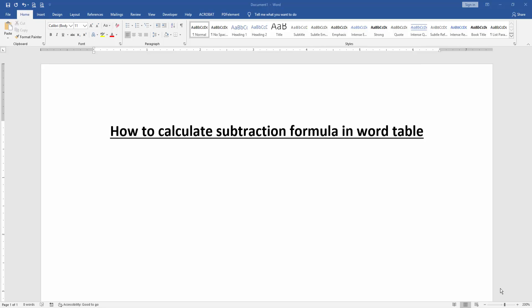Assalamualaikum! Hello friends, how are you? Welcome back to our another video. In this video, I am going to show you how to calculate a subtraction formula in a Microsoft Word table. Let's get started.